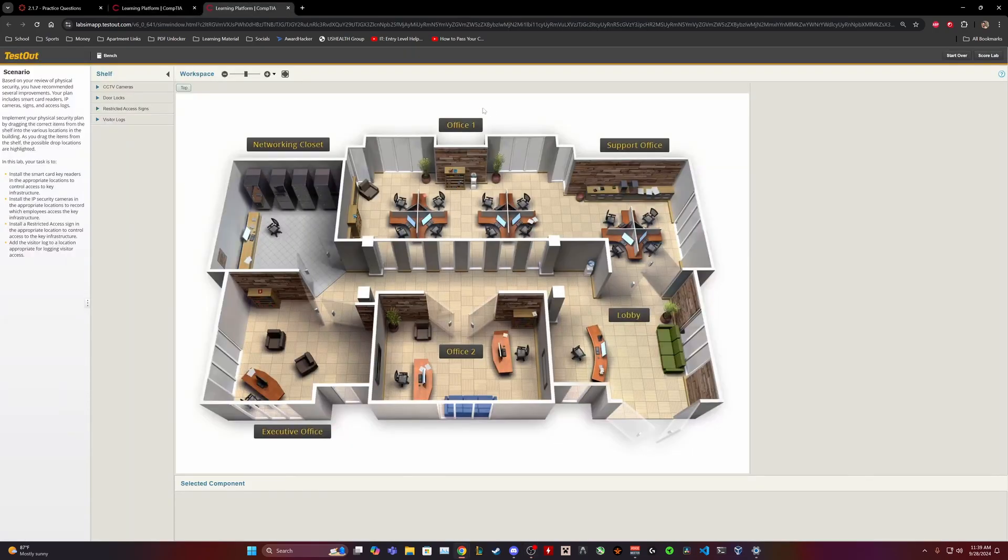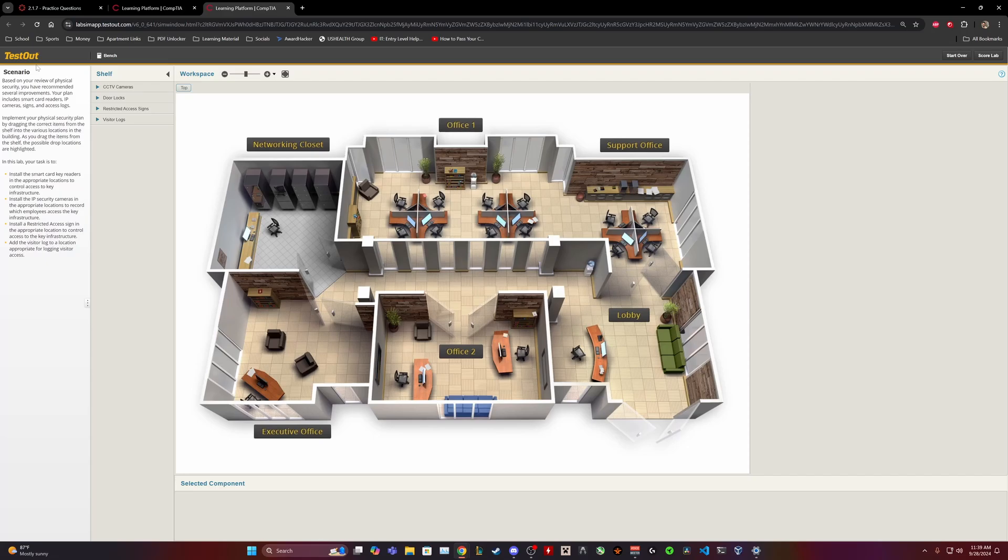So I already have it open on this page. The scenario: based on your review of physical security, you have recommended several improvements. Your plan includes smart card readers, IP cameras, signs, and access logs.